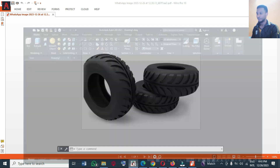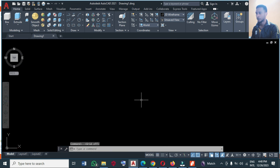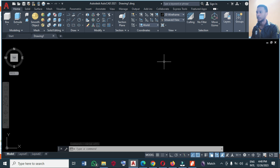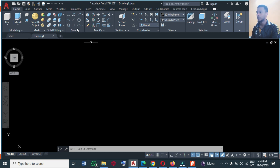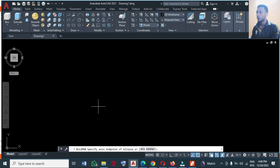First of all, I'm going to turn off the grid lines so that I'll have a very clear and clean environment. I will start by clicking and expanding the elliptical tool, and I'll choose Axis End.